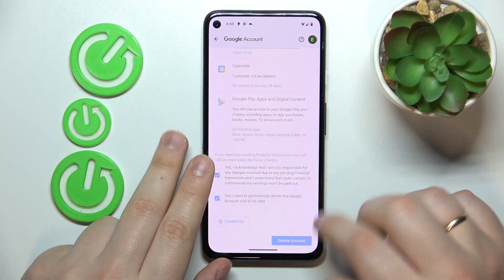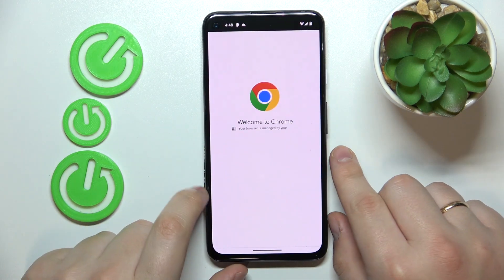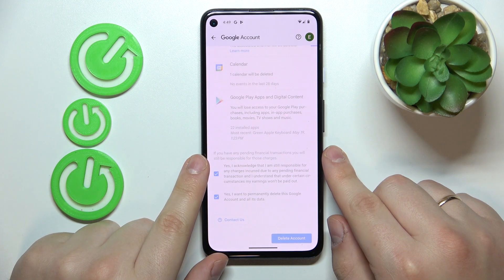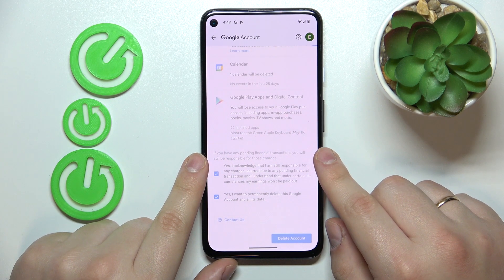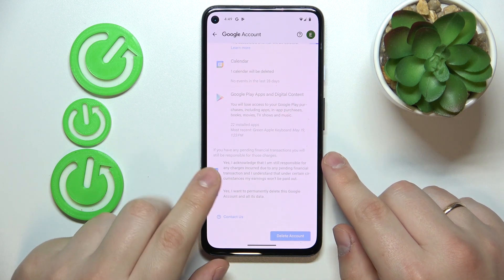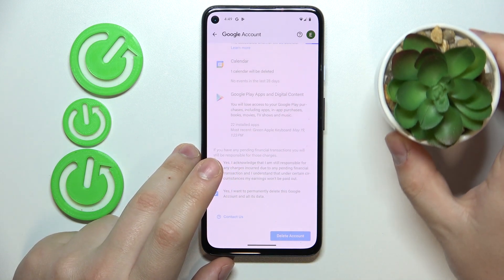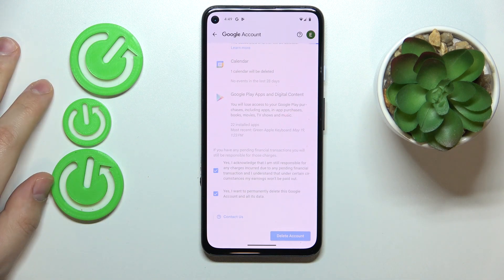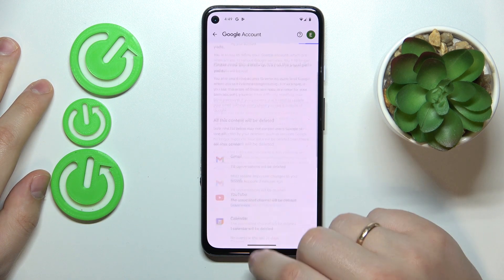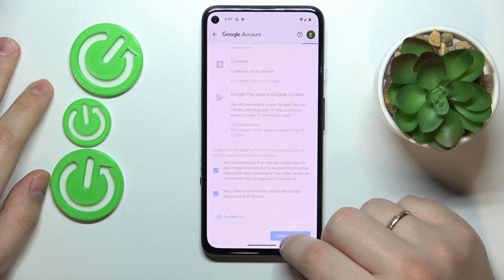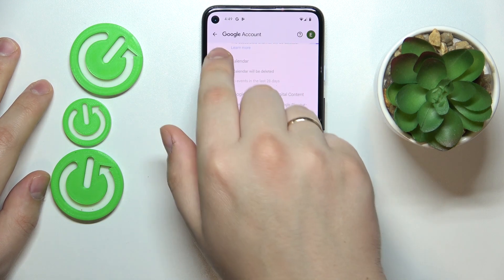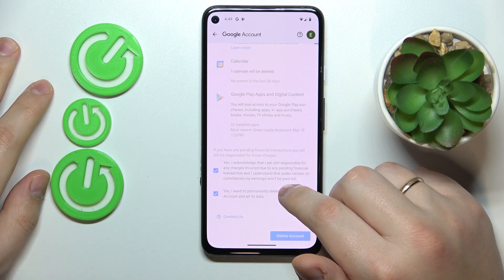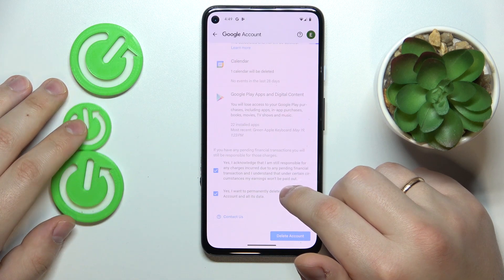Here it is. And once the Google account gets deleted, that pretty much means that the parental controls were successfully taken care of and deactivated. Now I see that something is not right, since it does not forward me to the next step.